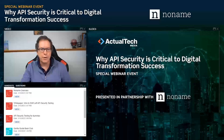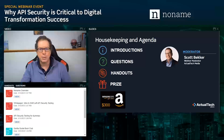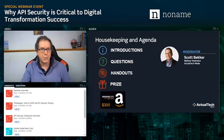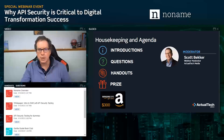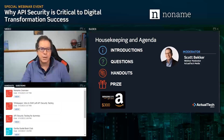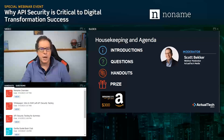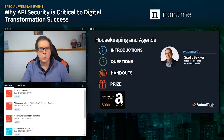Before we get to today's content, we have a few housekeeping items. We encourage any questions in the questions box in our webinar control panel. Team members will respond during the live event, and we'll have a dedicated Q&A session at the end. The Q&A panel is also the place to let us know about any technical issues. A browser refresh will fix most audio, video, or slide advancement issues, but if that doesn't work, just let us know in the Q&A.